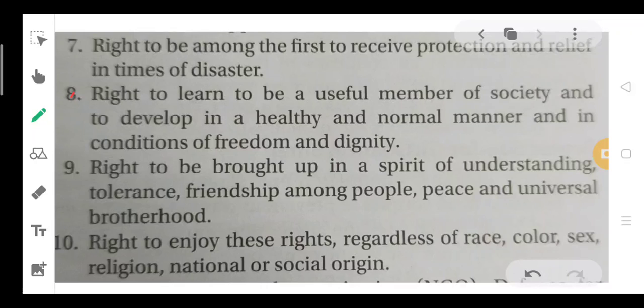And the last right: right to enjoy these rights regardless of race, color, sex, religion, national or social origin. These 10 rights apply equally regardless of race, gender, religion, and national or social origin.